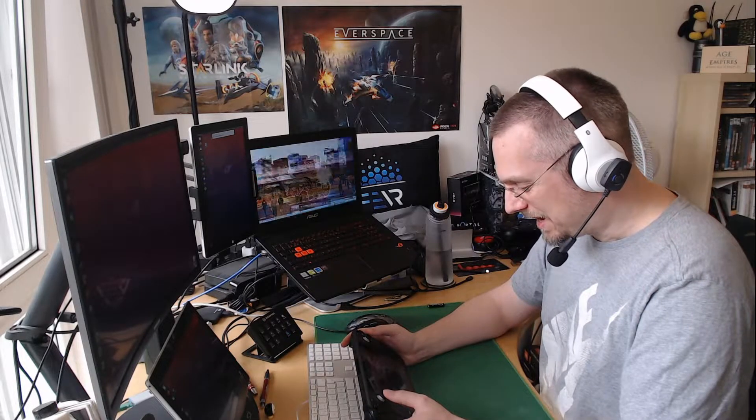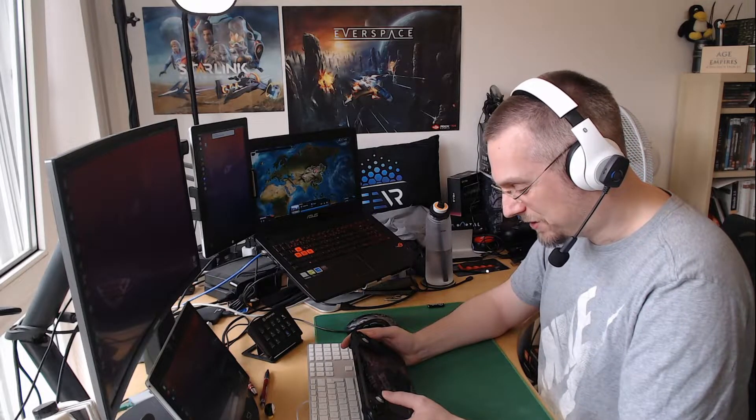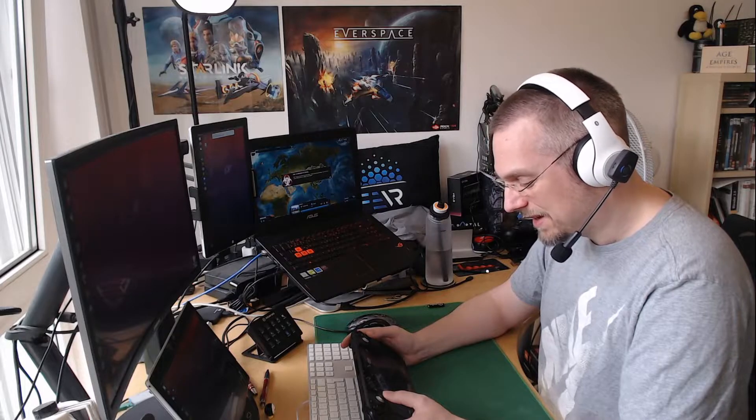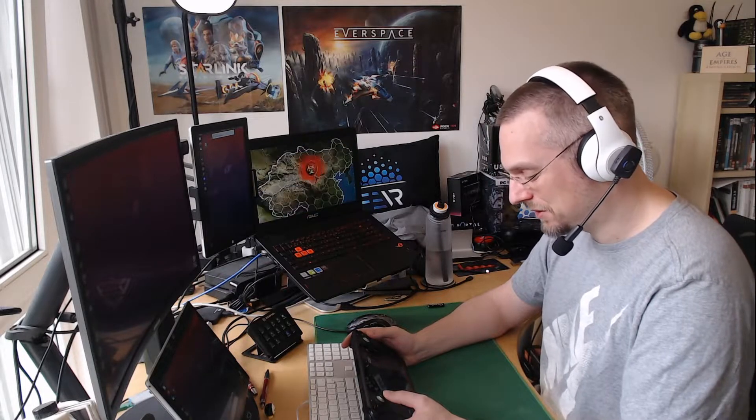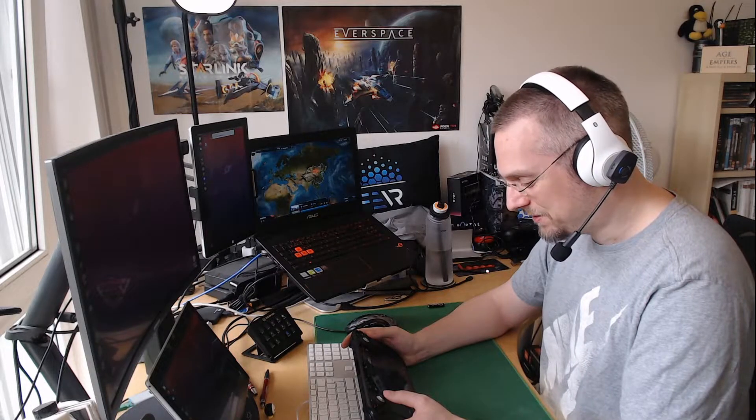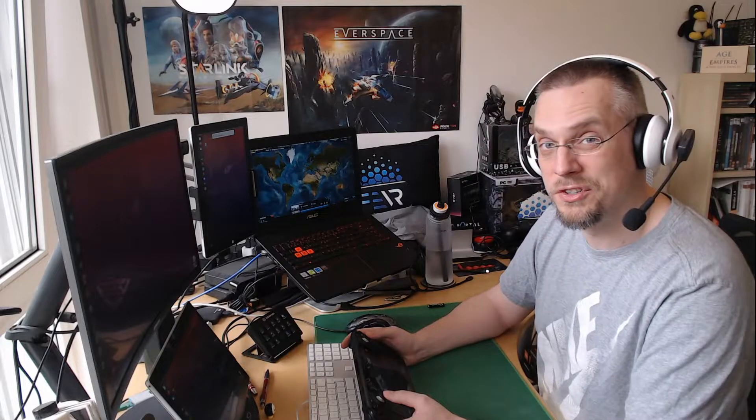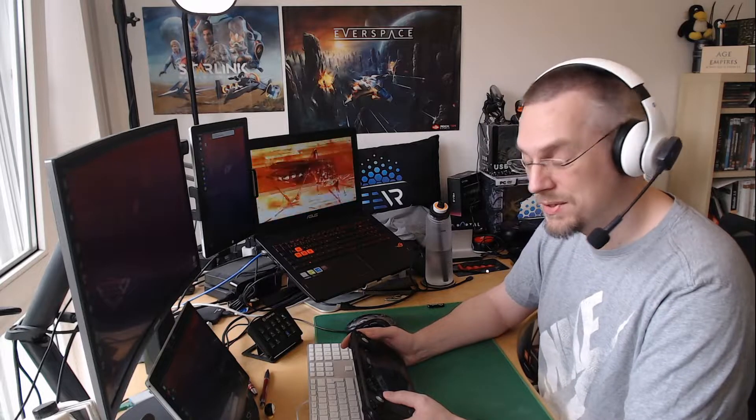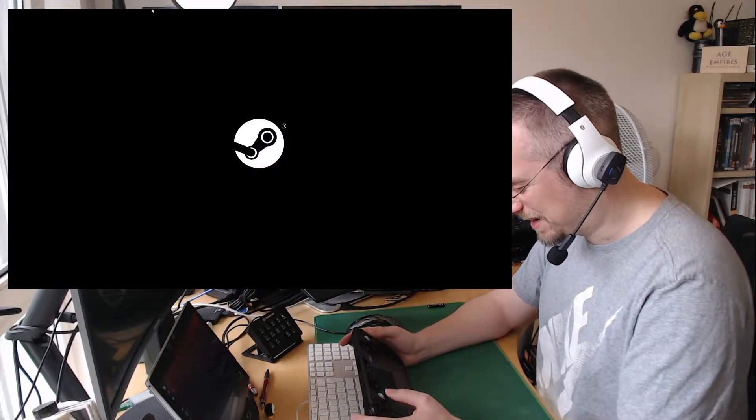This game is marked as verified on Deck. And even though it does have a native Linux version, Valve has selected the Proton version for this and there's a reason for that. And I want to show you why that is. That's why I'm talking about this game here.